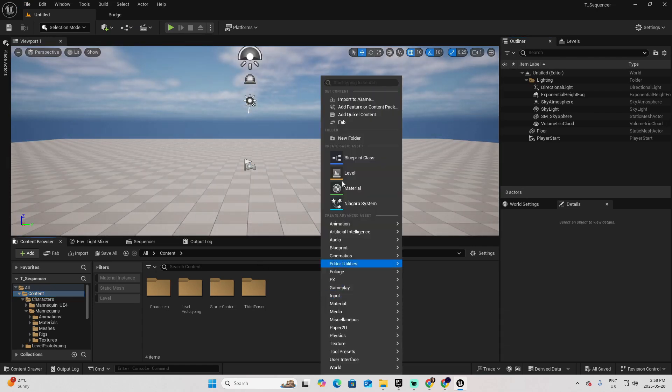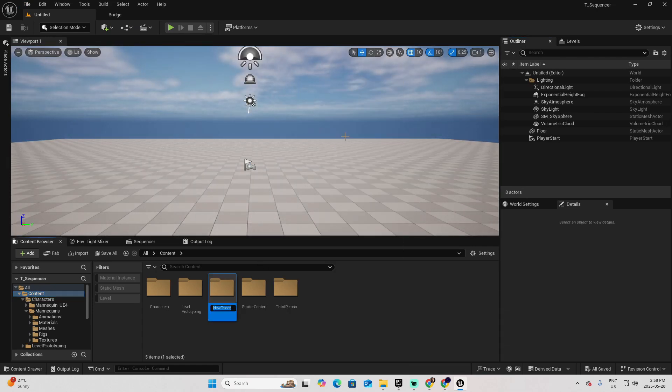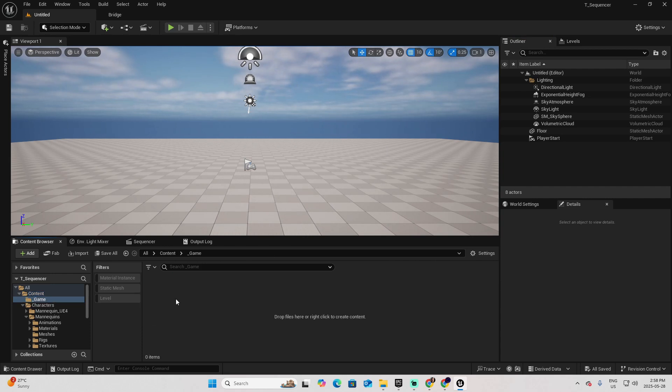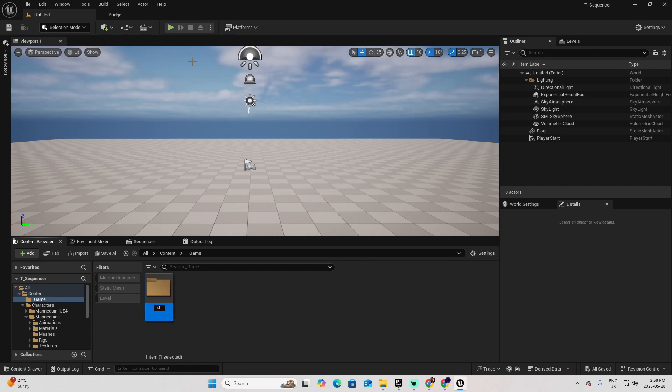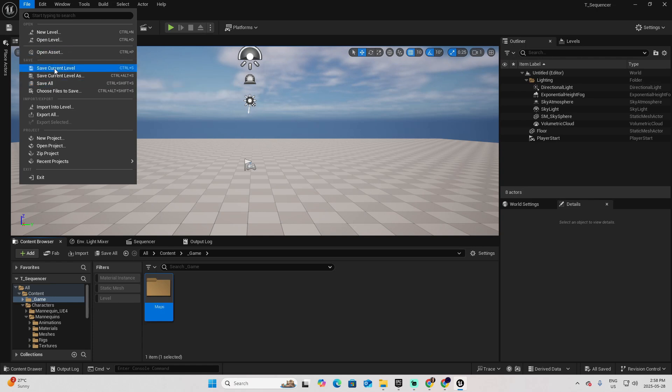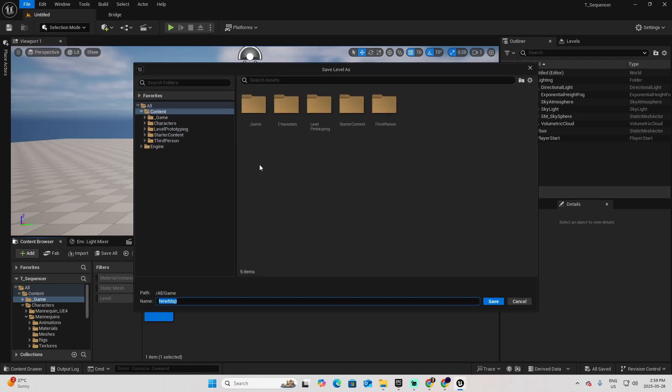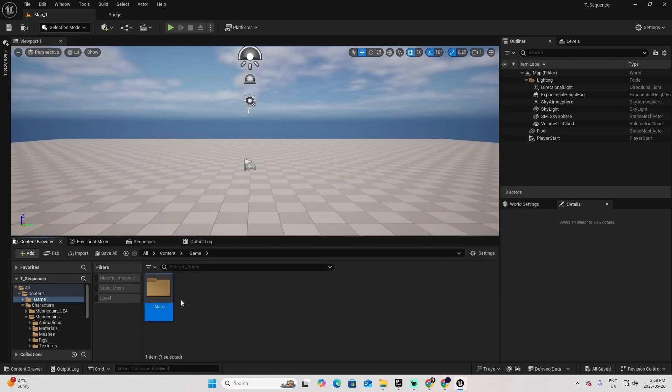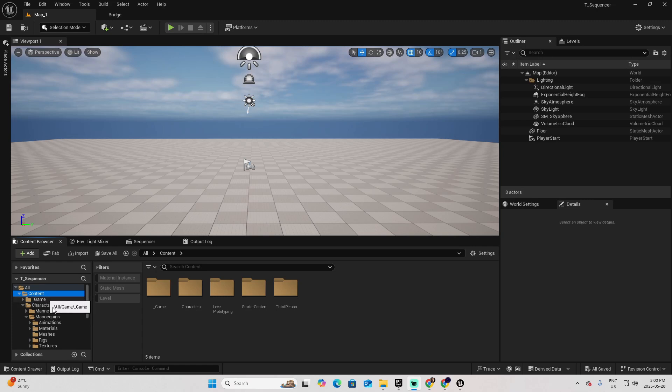Let's add a folder called Game. I usually create this folder to add all the assets and subfolders that I will be controlling in my projects. And one for Maps, so I can save my current map.